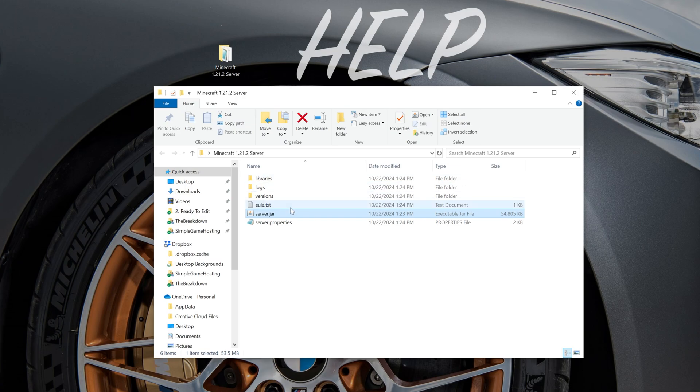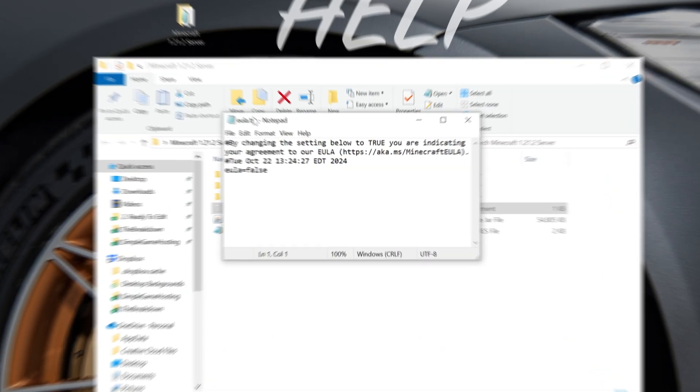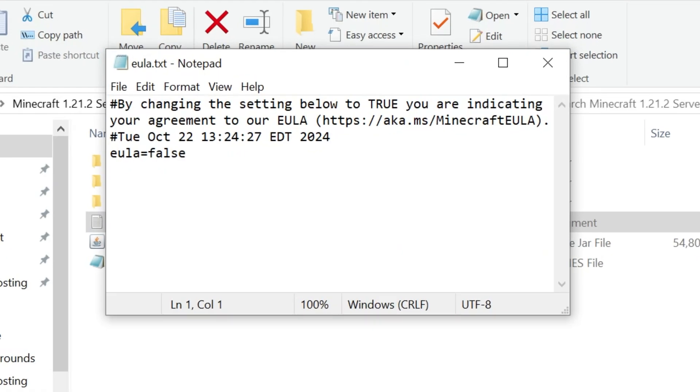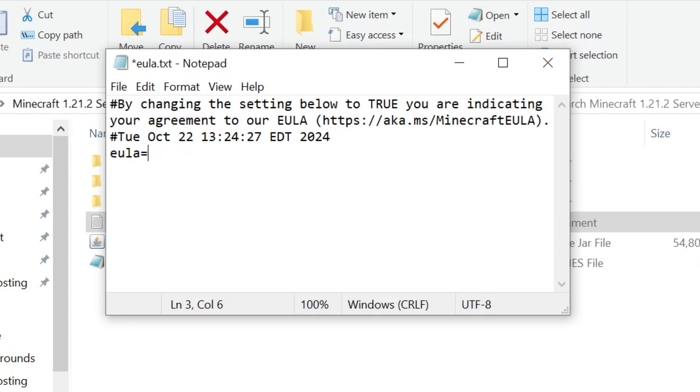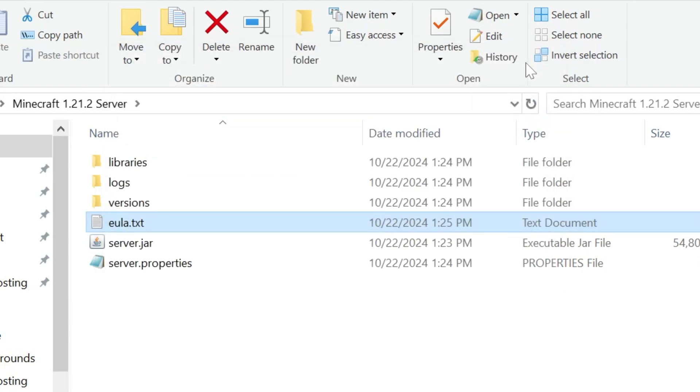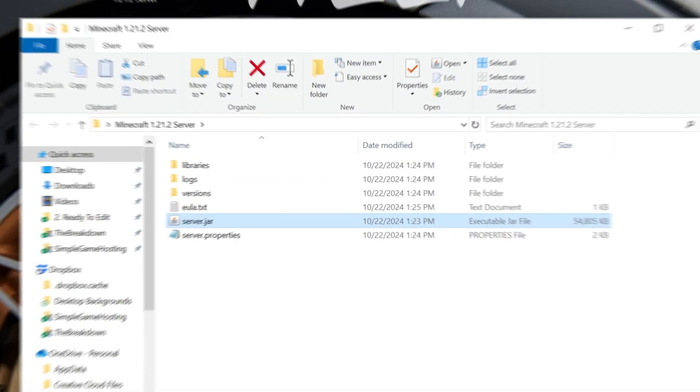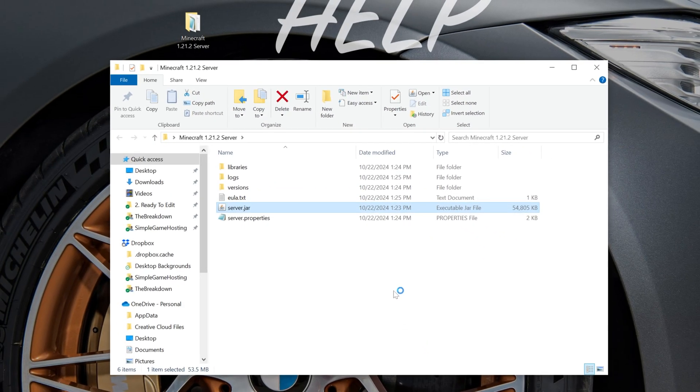So now we want to open up the EULA.txt file here in Notepad. And then, assuming we agree to the Minecraft EULA, which we do, we want to go ahead and change EULA equals false here to simply EULA equals true. T-R-U-E exactly like that. Then go ahead and click File, Save. And now the EULA is accepted. We can double-click on this server.jar here and your Minecraft server will start.